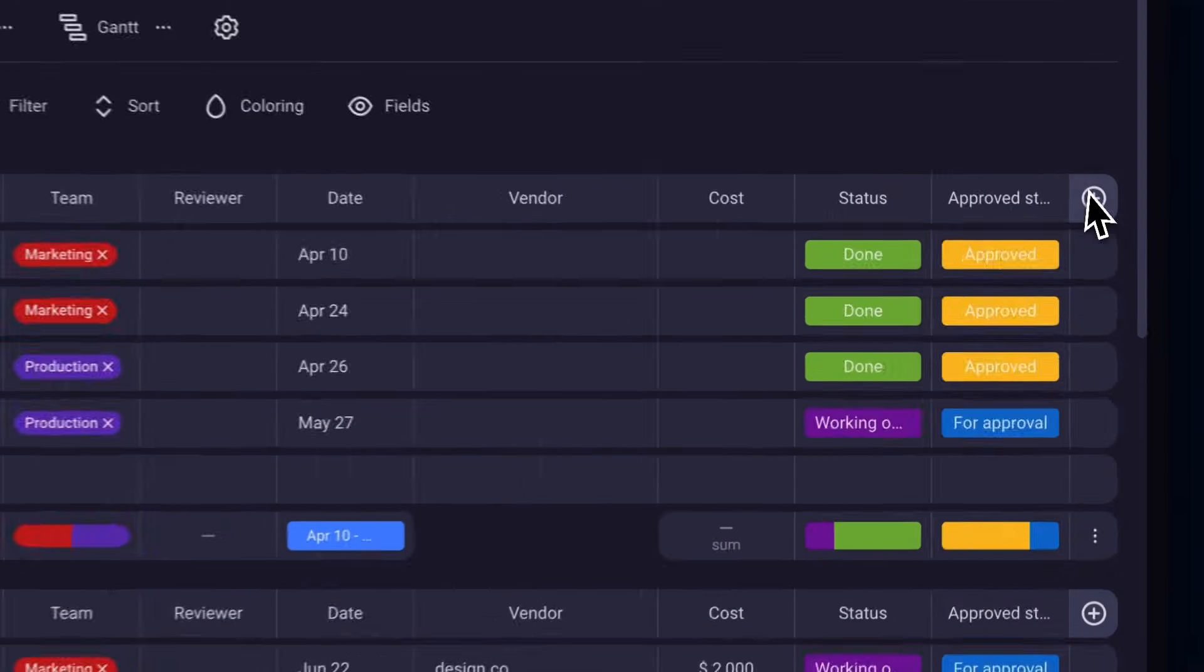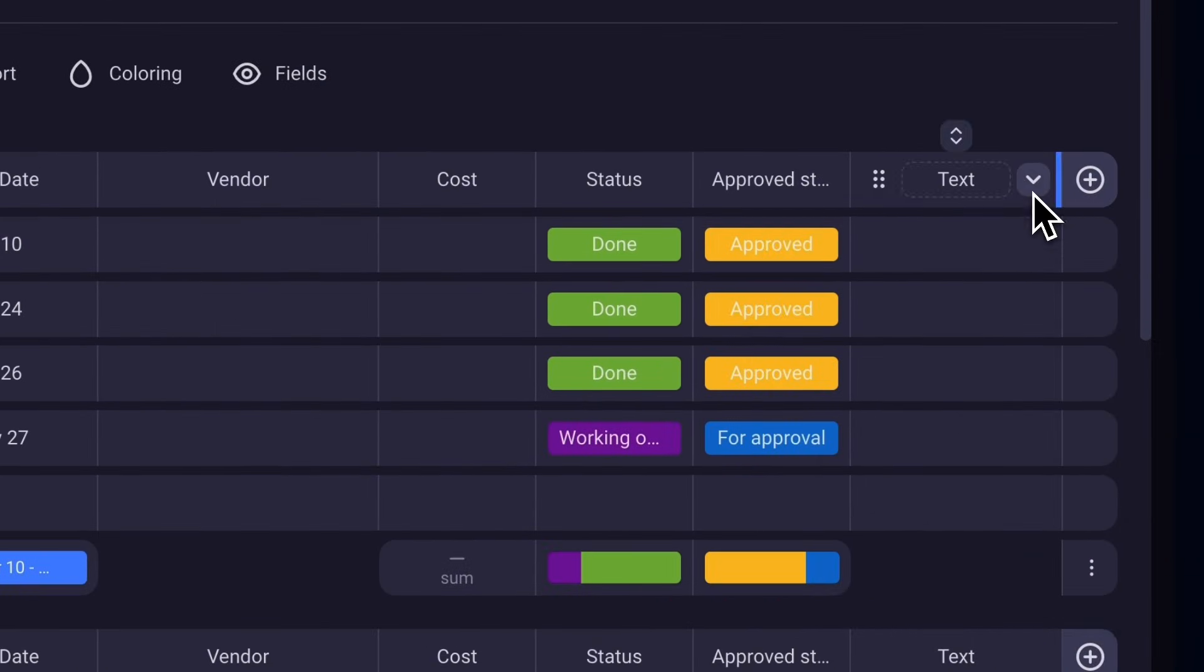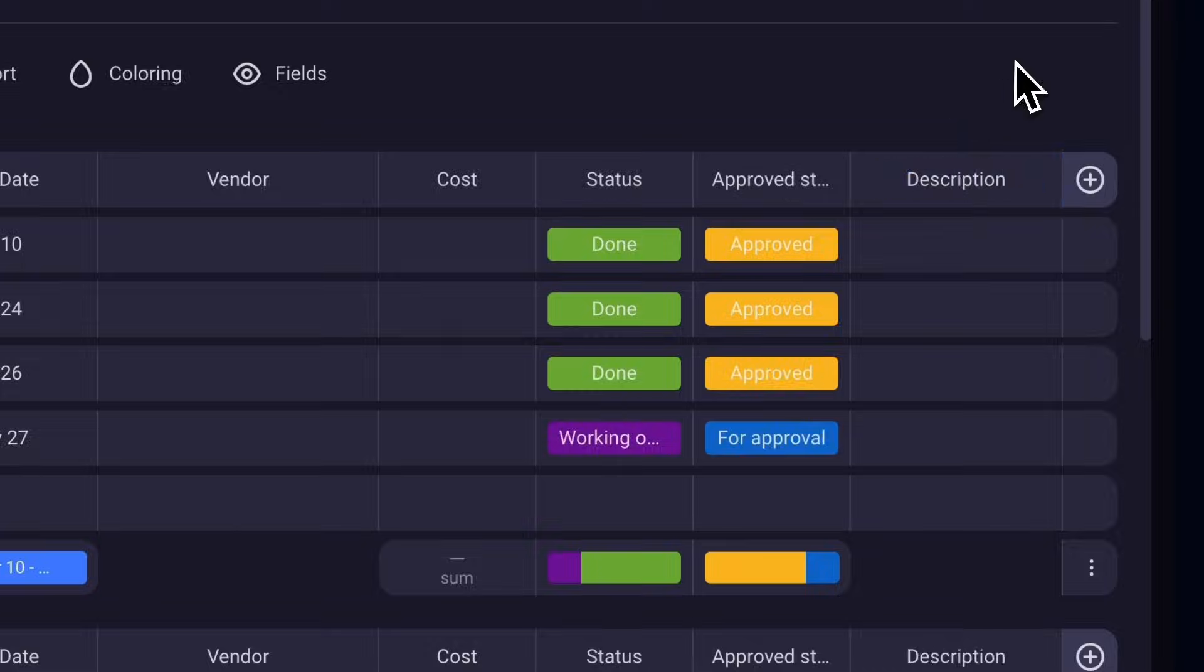And did I forget to mention it's fully customizable? You can add, delete, rename, and adjust fields at your convenience.